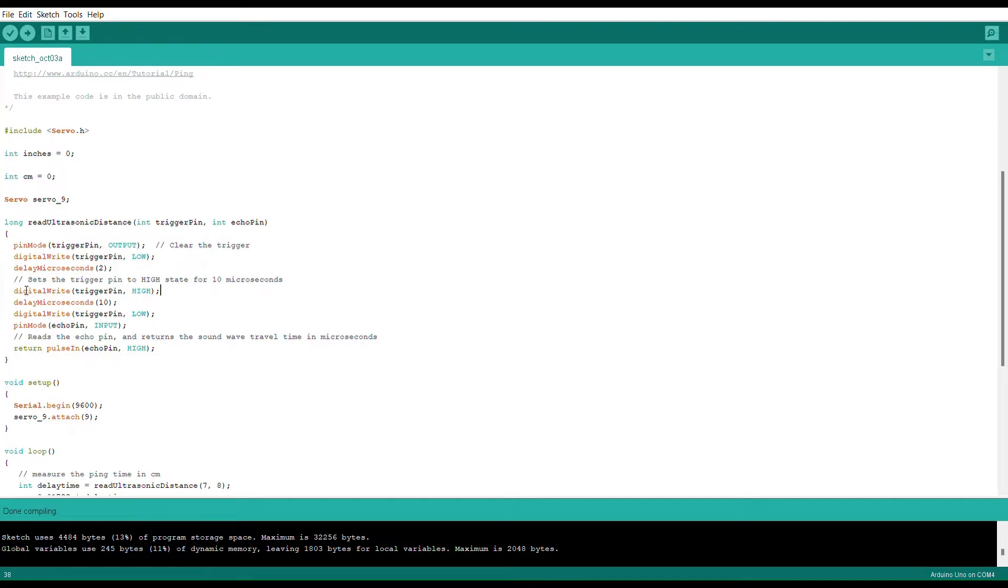In the case of this, I have it set up to a servo so that whenever something is within whatever distance it needs to be, the servo will be activated and spin 180 degrees.